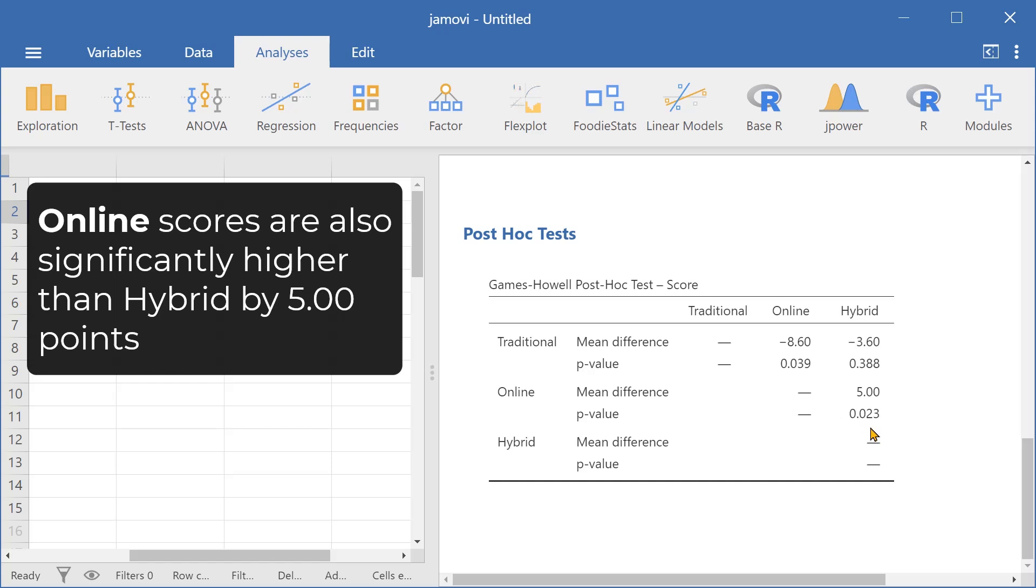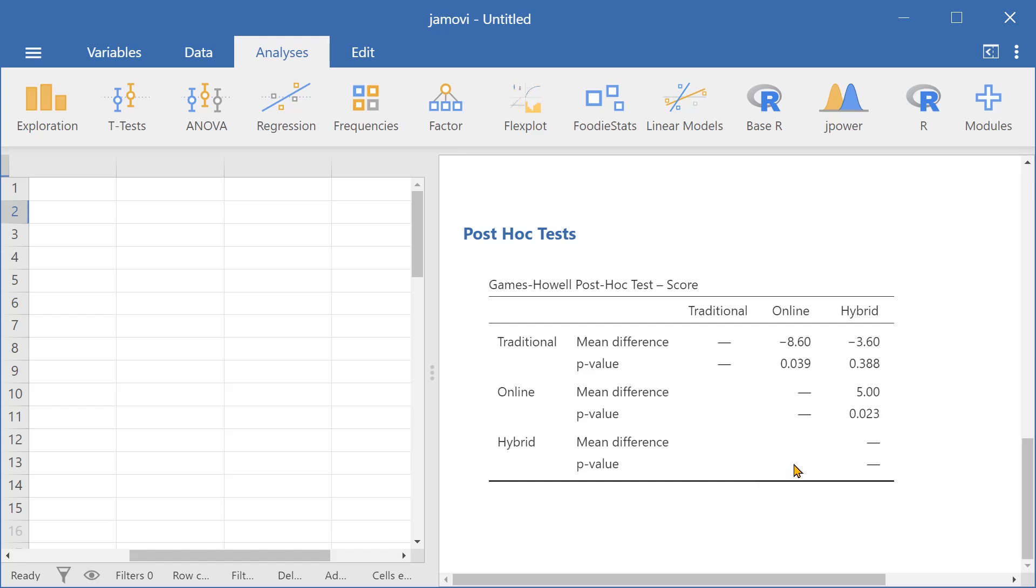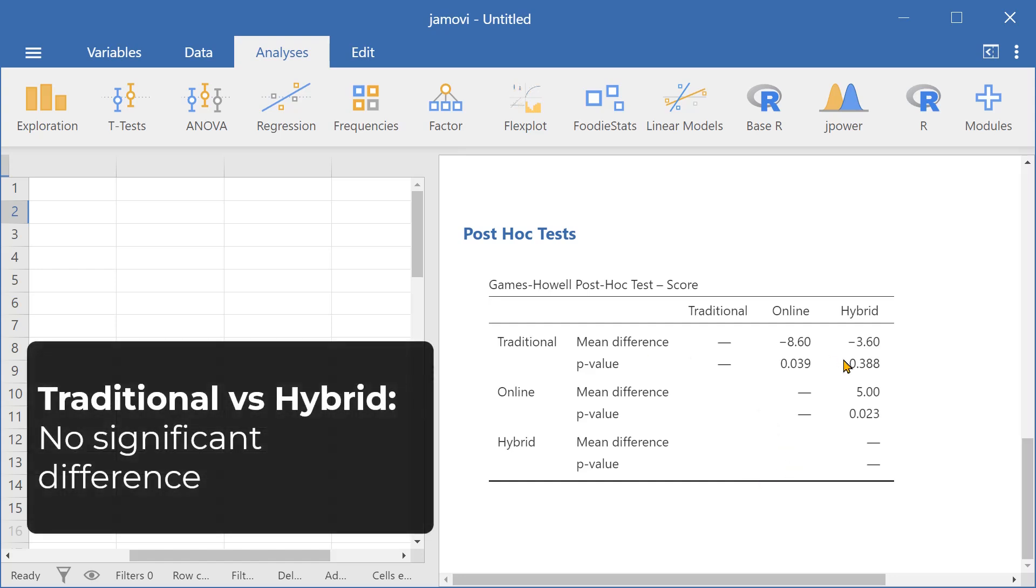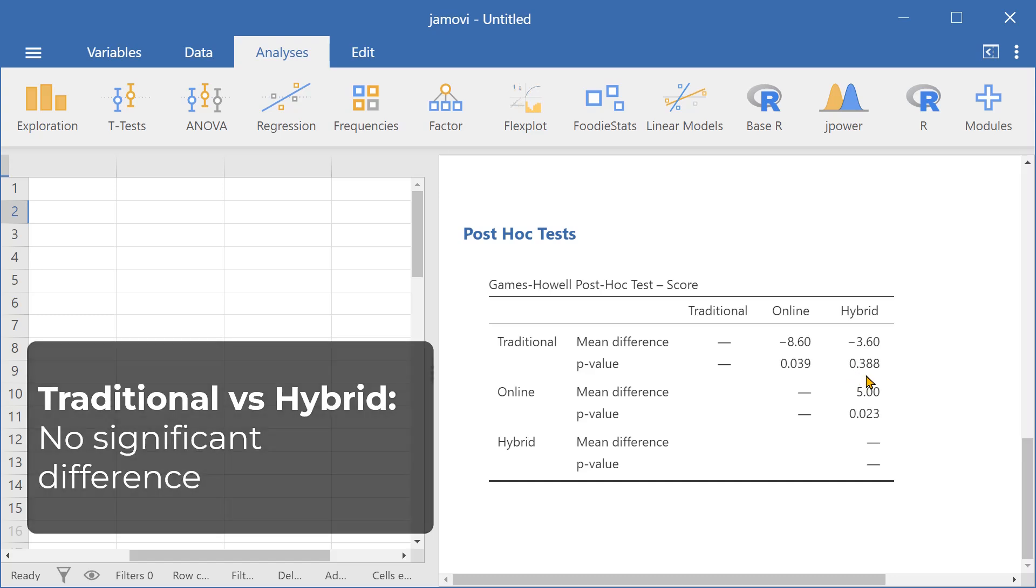This indicates that online test scores were higher than hybrid test scores. And finally, traditional and hybrid test scores were not significantly different. This is because the p-value is greater than 0.05.